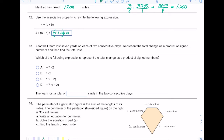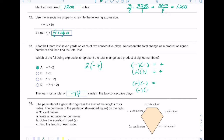Number thirteen: a football team lost seven yards on each of two consecutive plays. Represent the total change as a product of signed numbers and find the total loss. They lost seven yards on two plays, so that's two times negative seven, which is negative fourteen. Remember: a negative times a negative is positive, and a positive times a positive is positive — like signs give you a positive answer. Unlike signs give you a negative answer.